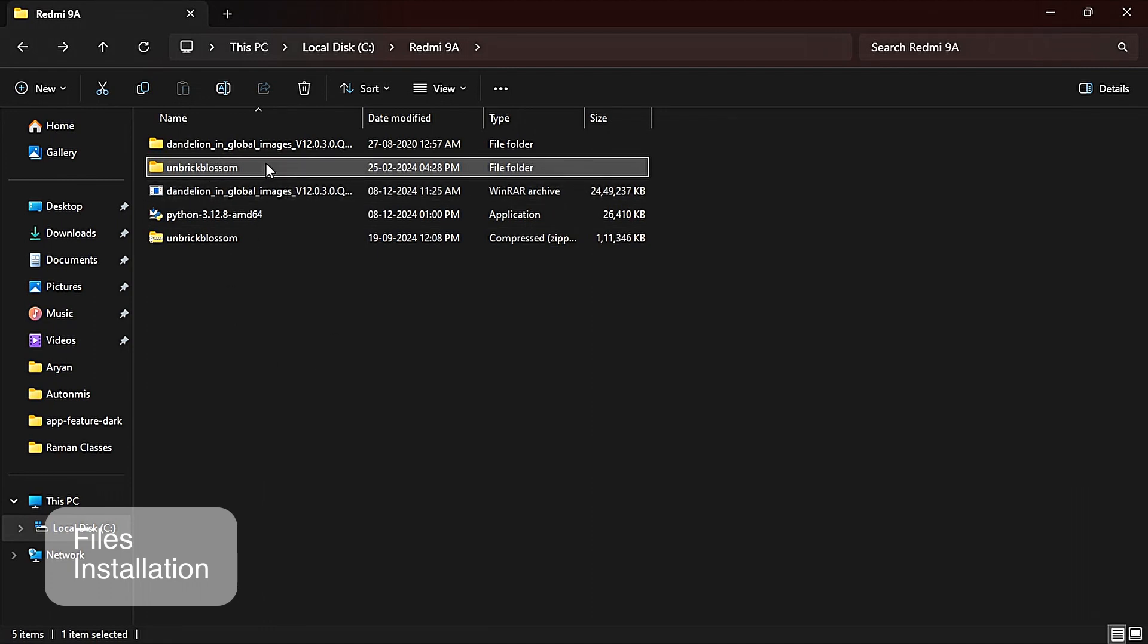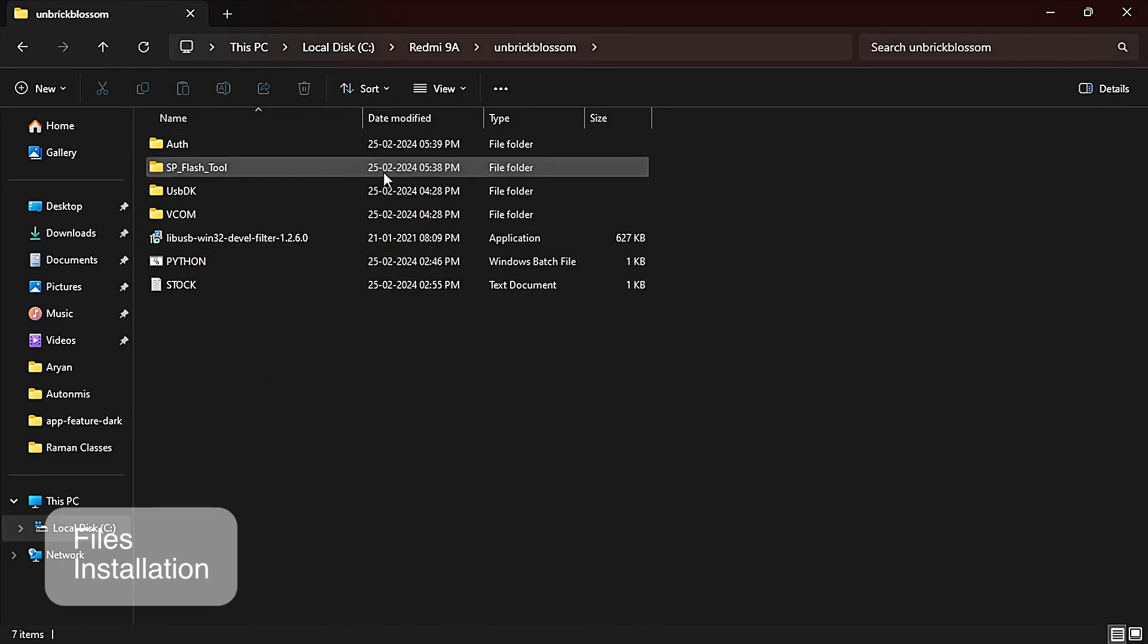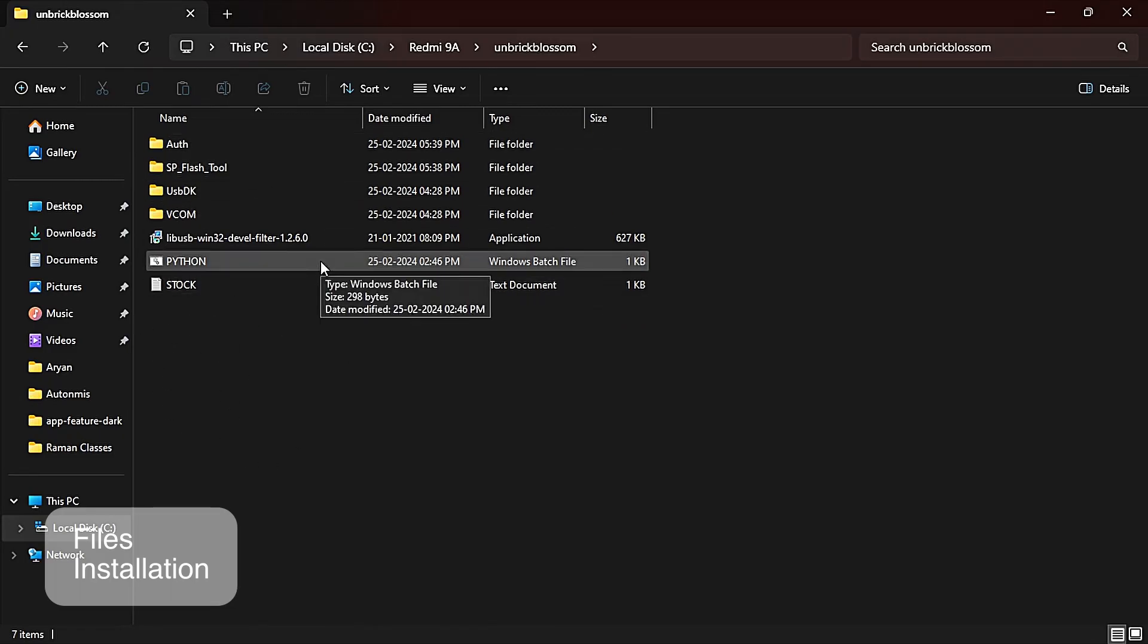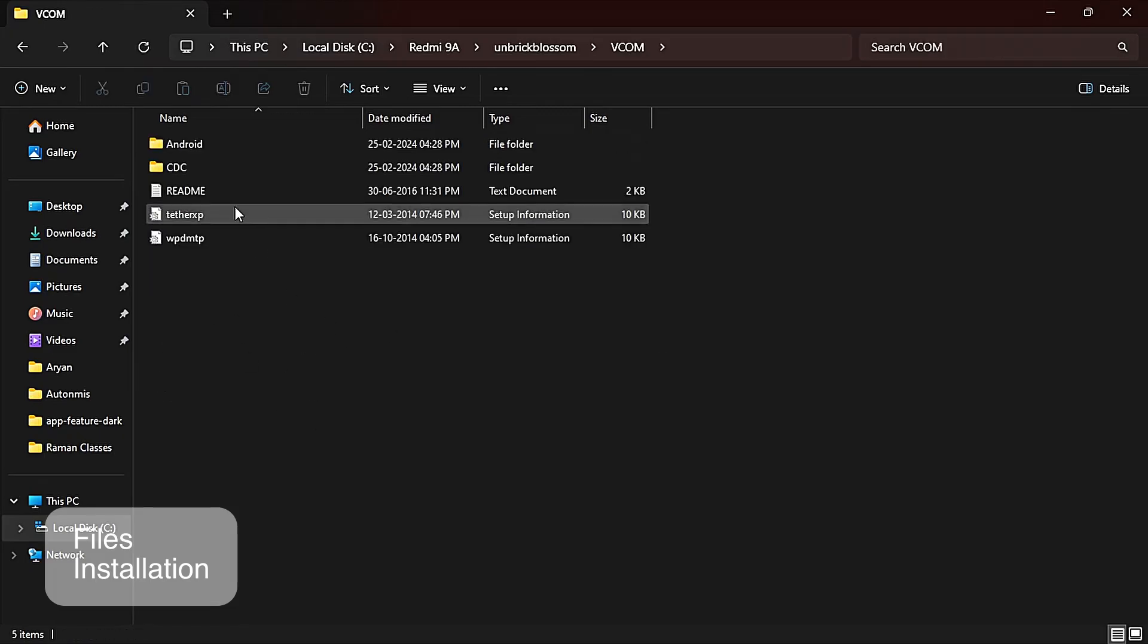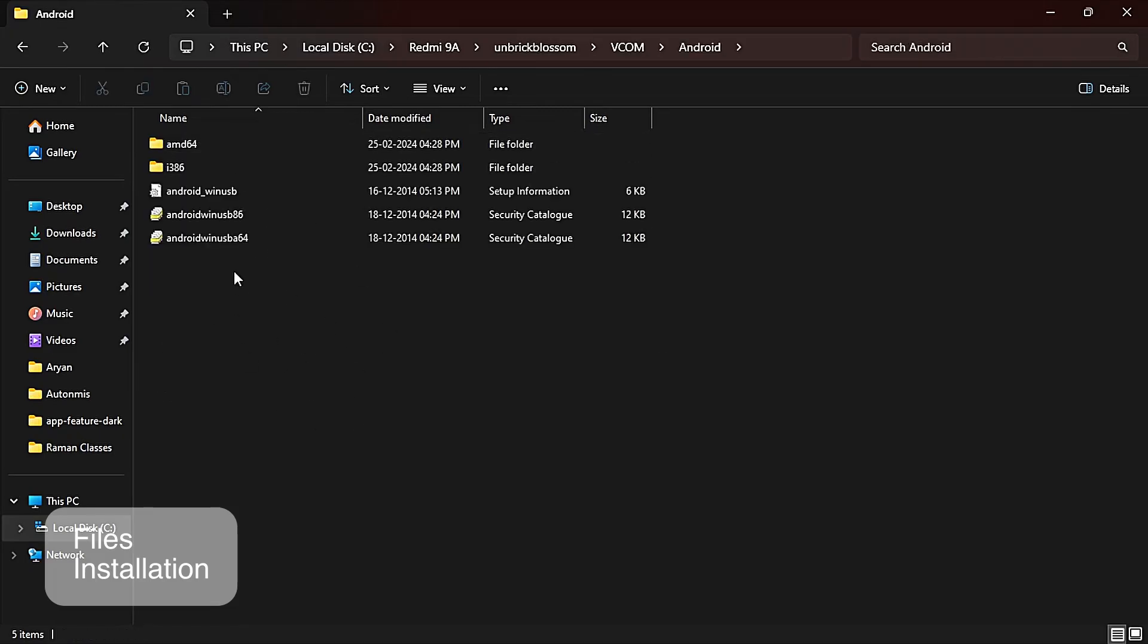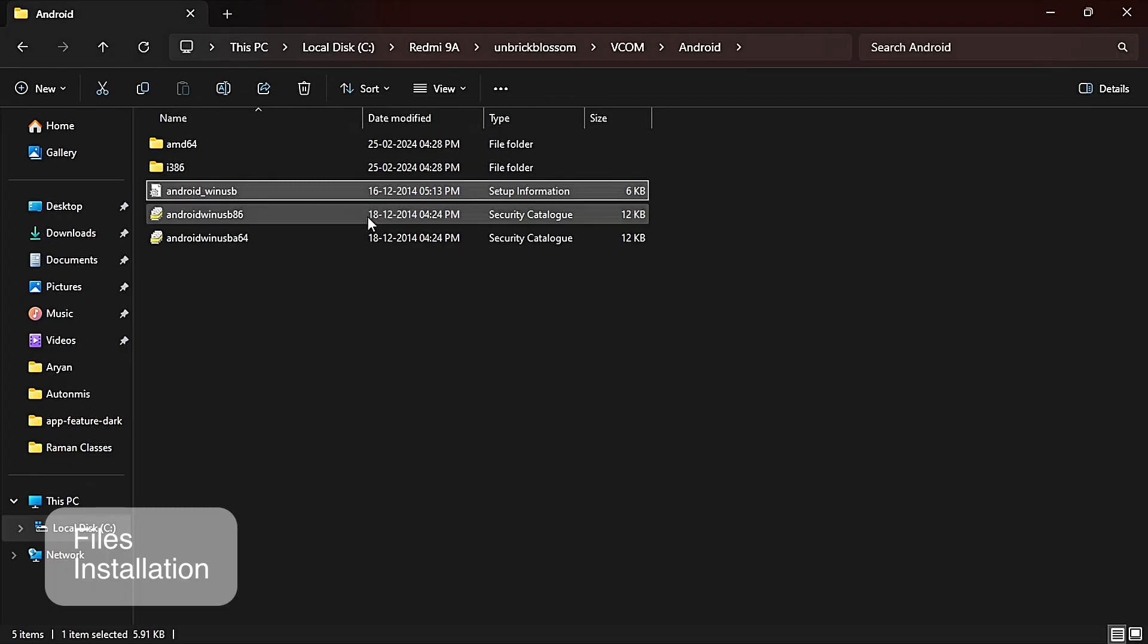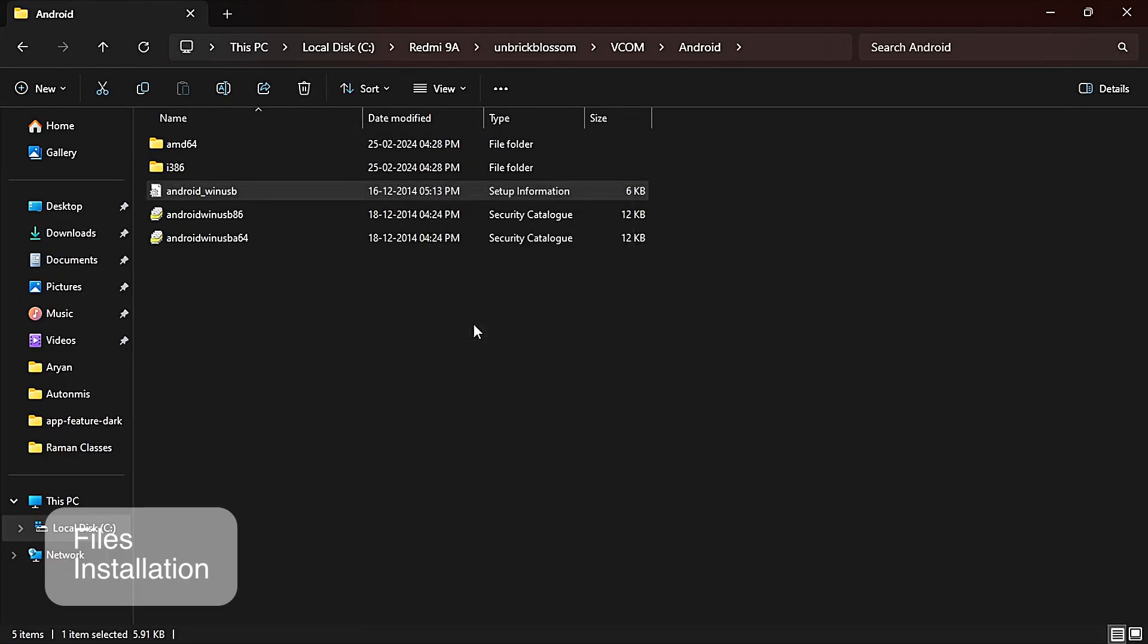You can install Python from here also. Just click on this Python file and double click so it will start installing. Now go to VCOM, go to Android, and here you will see an Android Wins USB file. Just right click on it and click on install. It will install in just a second.